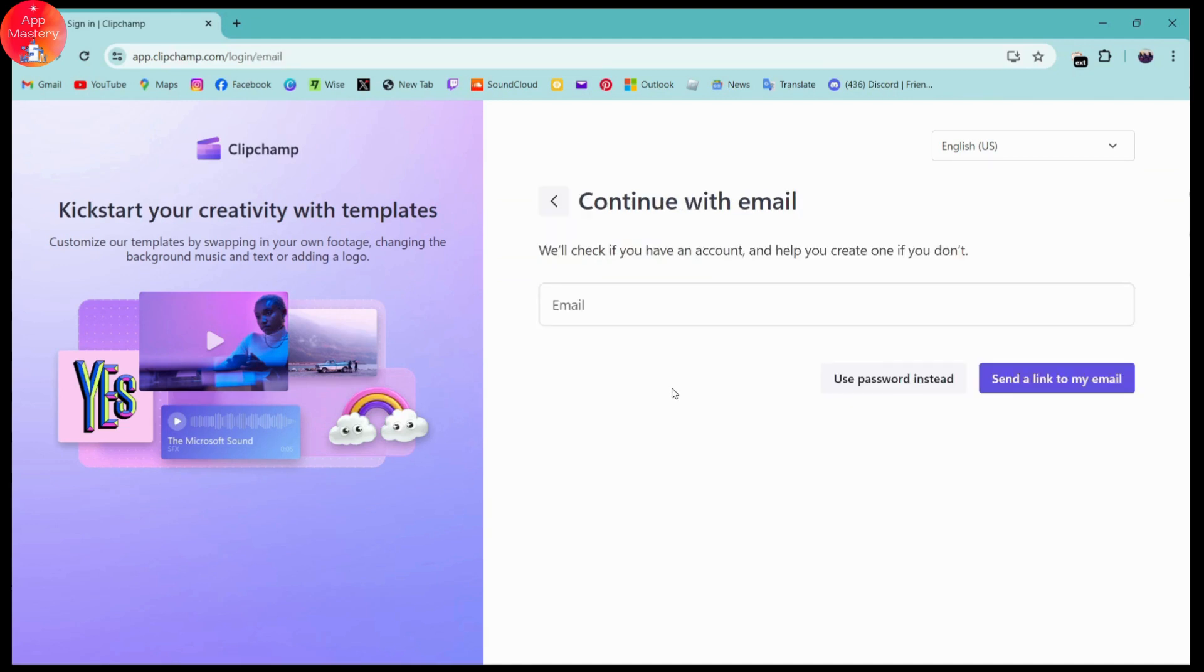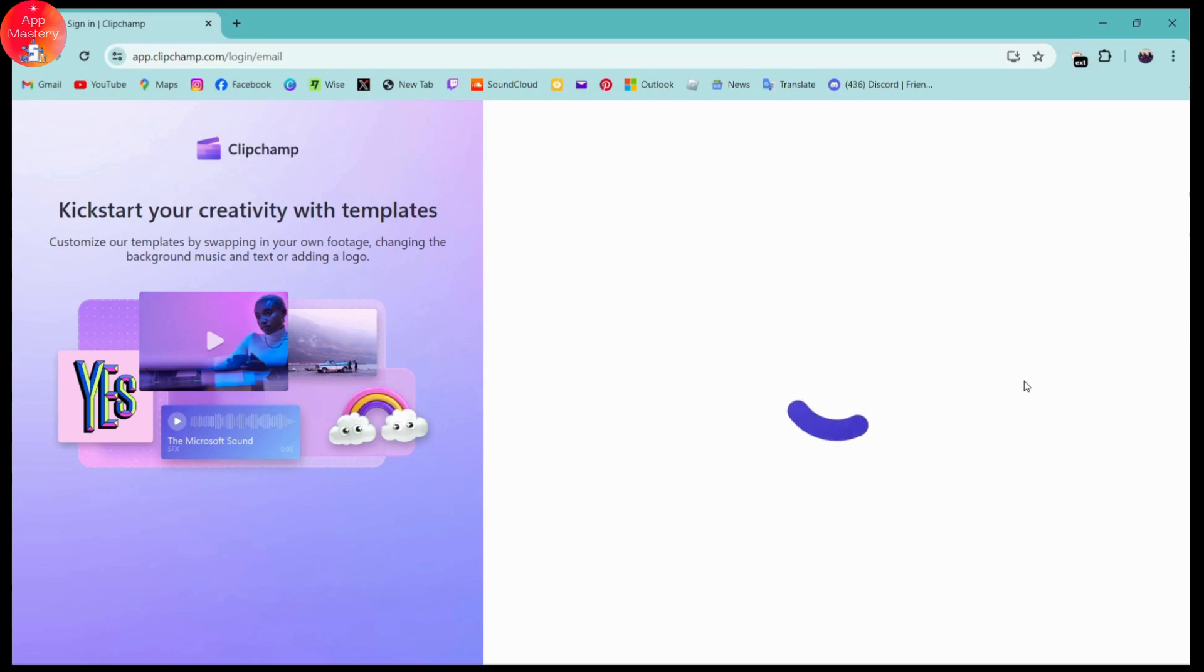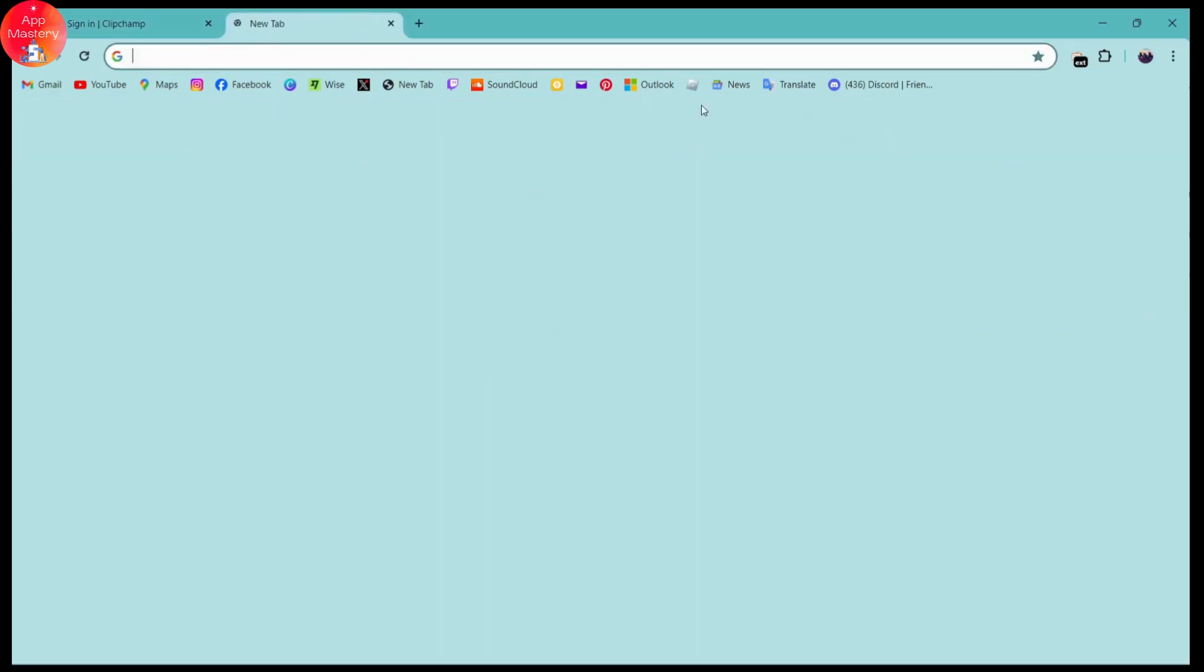I'll be choosing continue with email. Here you need to enter your email address and then go for send a link to my email. It says that your link is in your inbox, so you need to open up your mail.